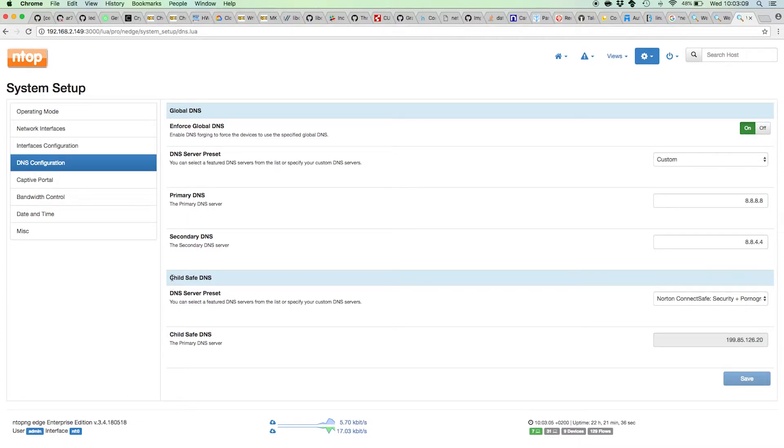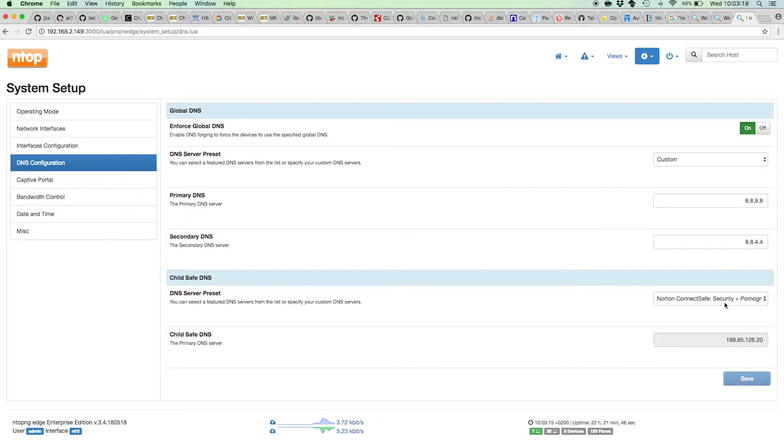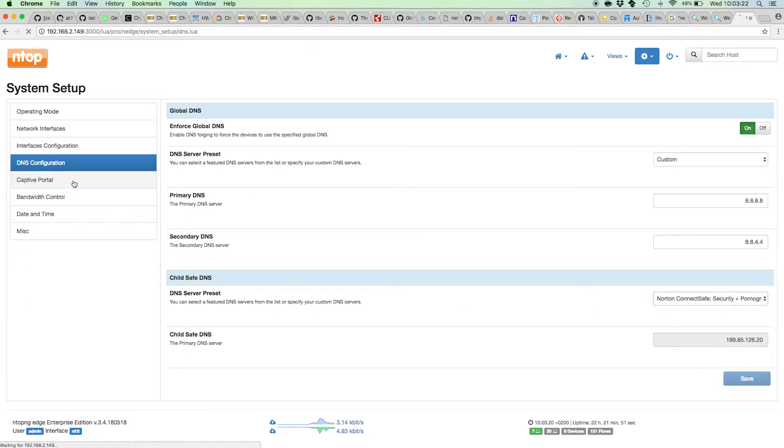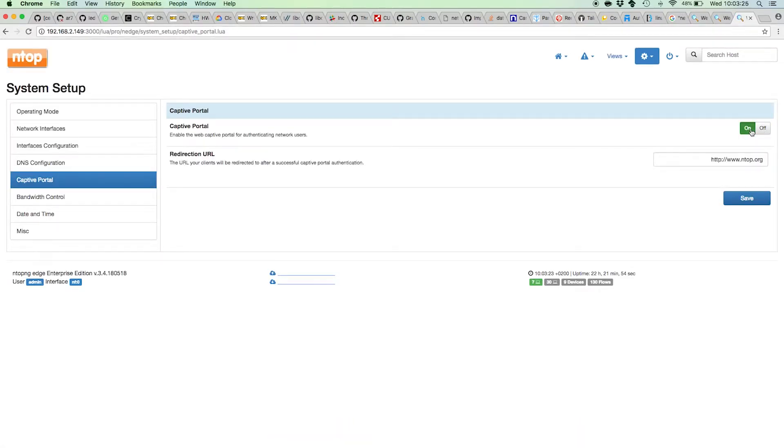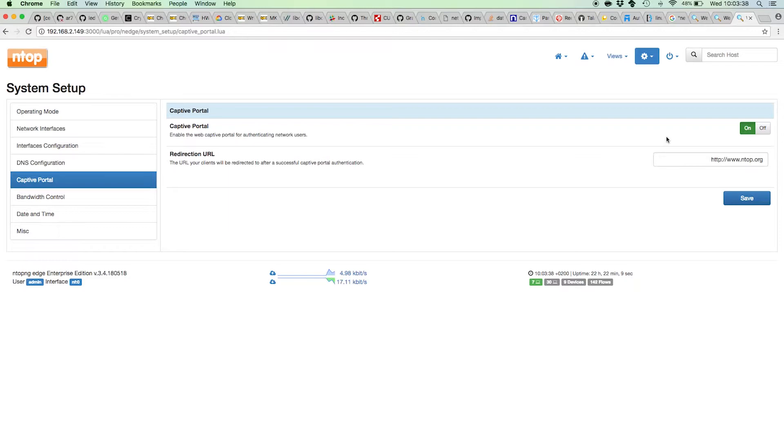You also have an option to specify child-safe DNS to protect kids against unwanted, malicious, or non-recommended sites. There's also a captive portal page that you can enable so that new devices will be prompted for a login, username, and password before using the internet. We'll see in a minute how this login can be used to associate devices to users.